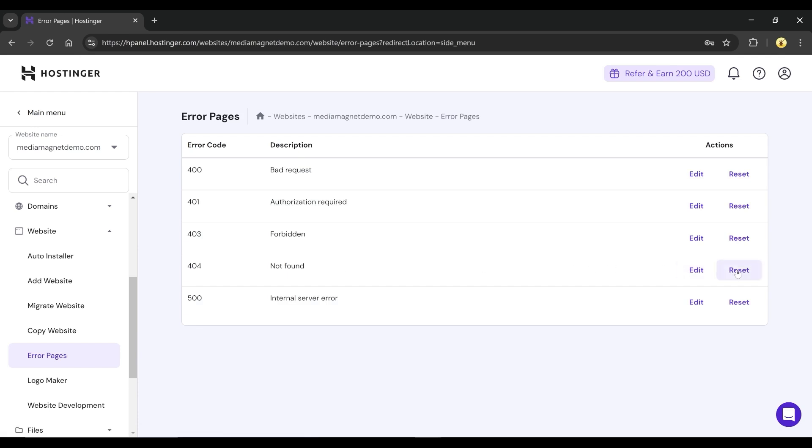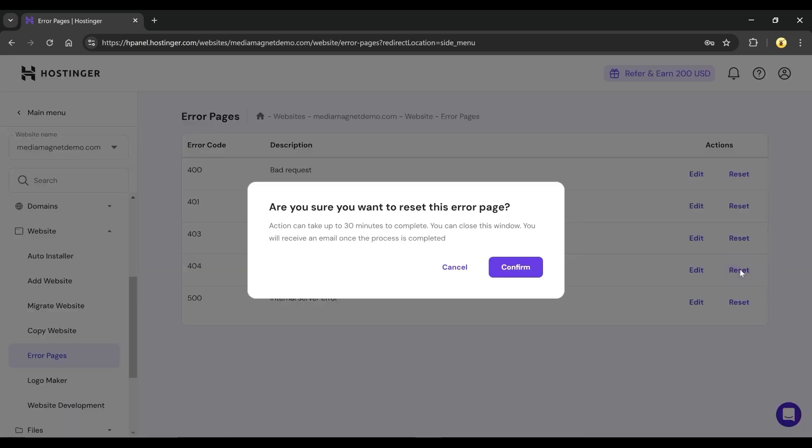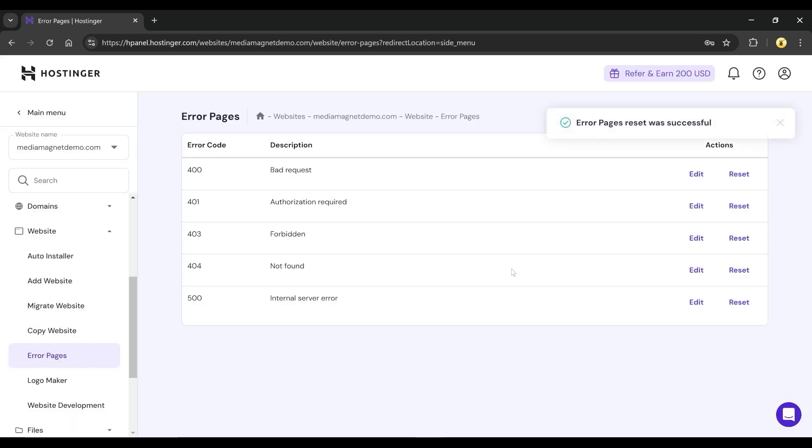To fix it, click on Reset and a confirmation pop-up will appear. Confirm the action and Hostinger will reset the error settings.